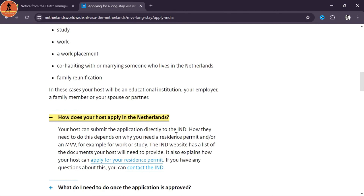I was very happy and shared this with all my friends and family. My visa was issued within a week and delivered to my home. It's very simple — you don't need to worry at all.